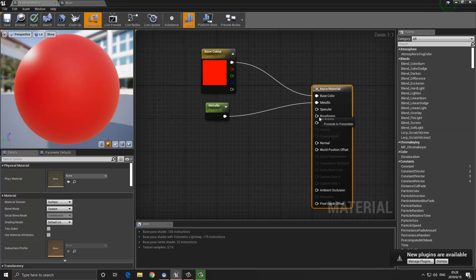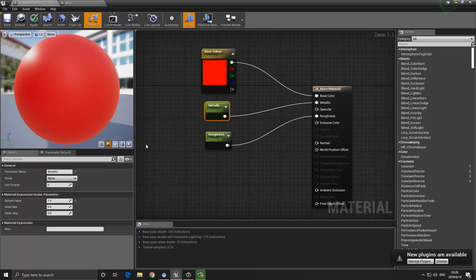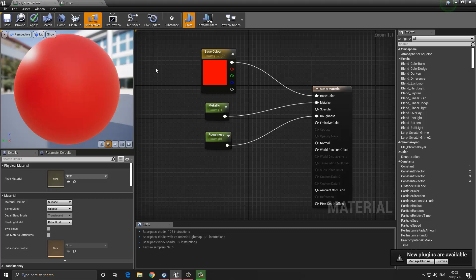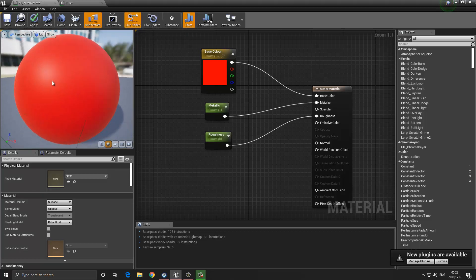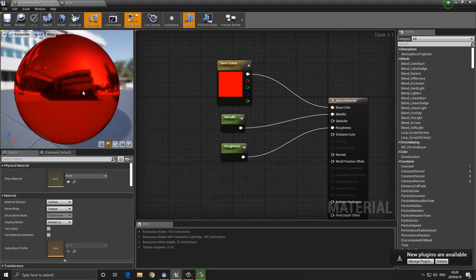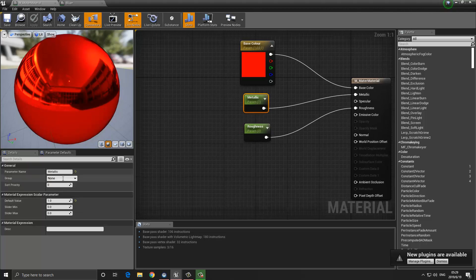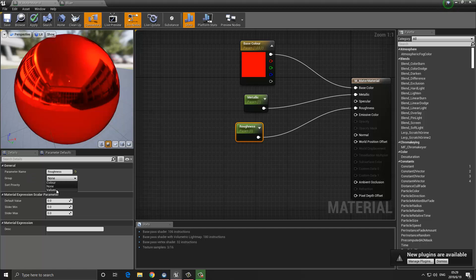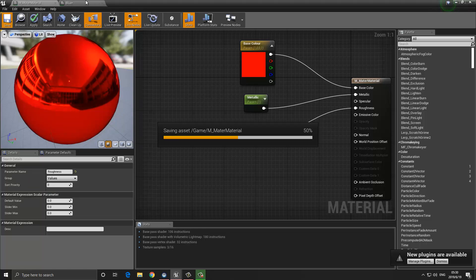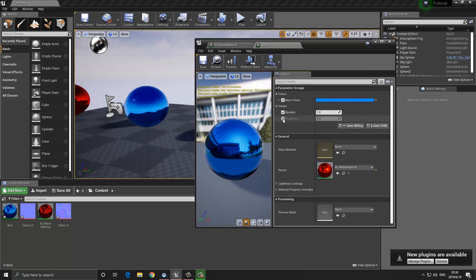I'm going to right-click on the Roughness pin and promote it to a variable, and give the metallic a default value of 1 and the roughness a default value of 0. You can see nothing appears to have changed — that's because I don't have live mode enabled. If I turn on live mode, we get a better preview. I'll select the metallic parameter and assign it to the 'Values' group, then select roughness, click the drop-down, choose 'Values,' and press save. Going back to the material instance, I now have these two extra values — I can control the metallic and the roughness.